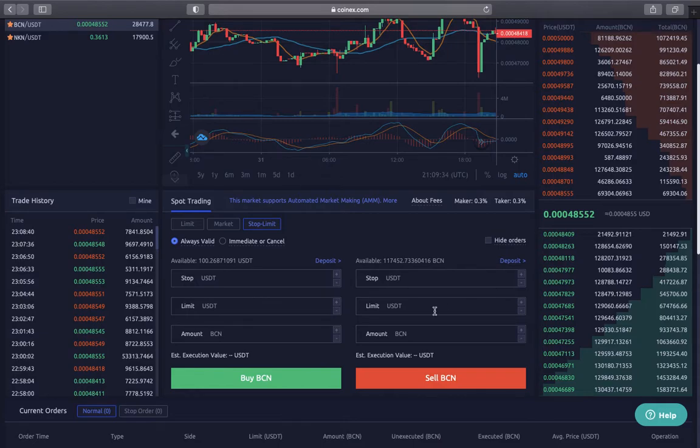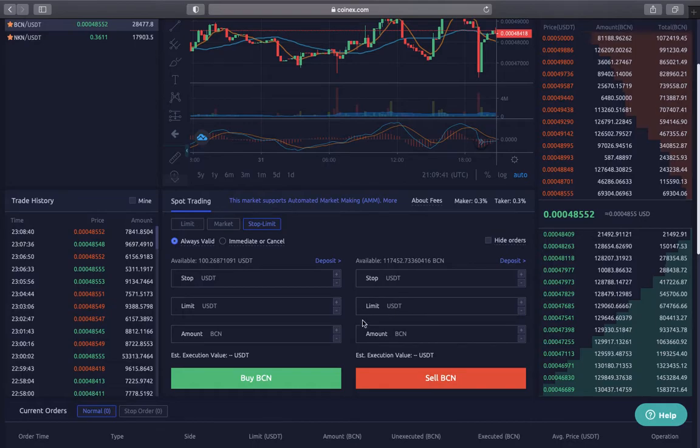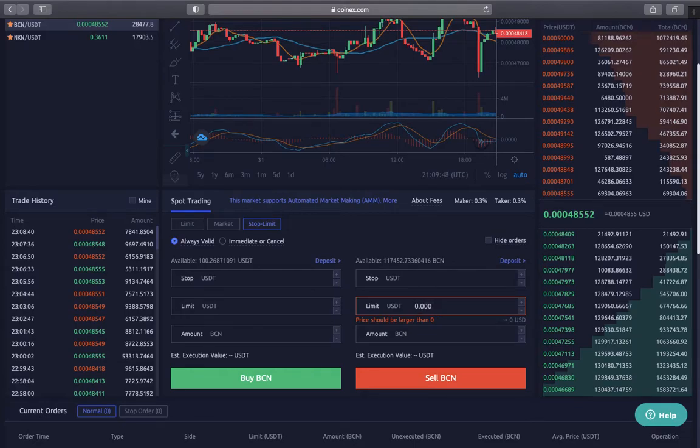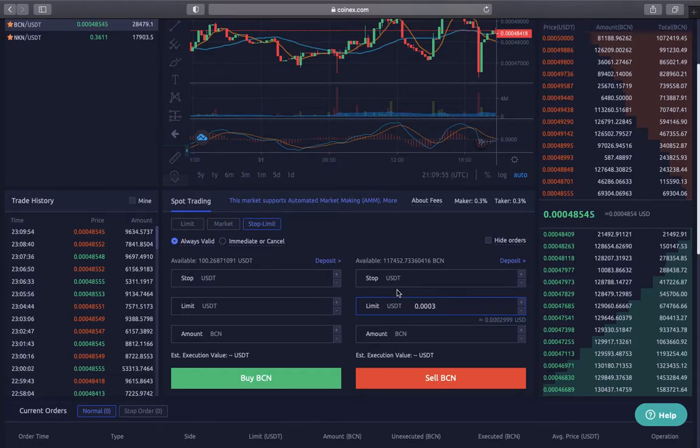You think about the amount you want to sell just in case the market drops, then you come to this limit section and fill it in. For me it's 0.0003, and here where it says stop, this is where you fill in a little bit higher - for me I'm going to go 0.00033.